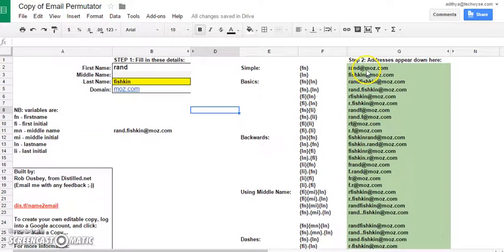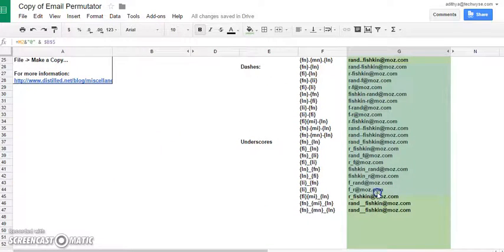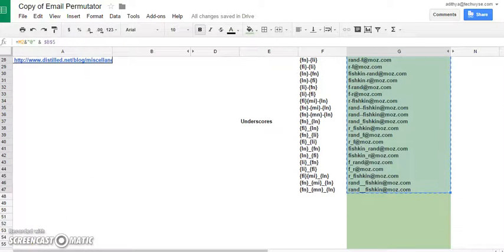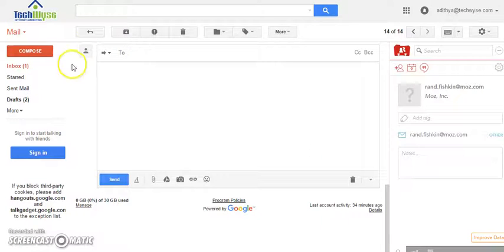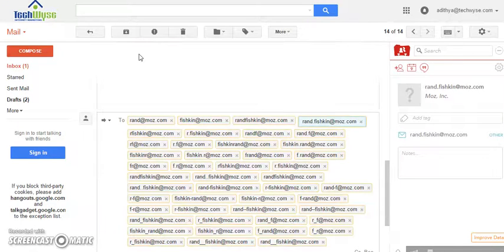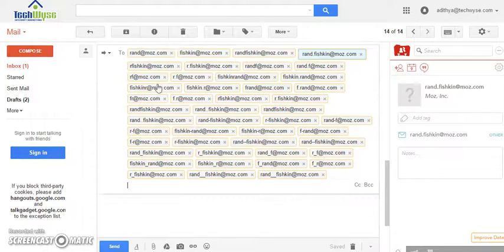And we simply go and select all of this and copy it. Now I go over to Gmail and paste it in the address box. So, as you can see.